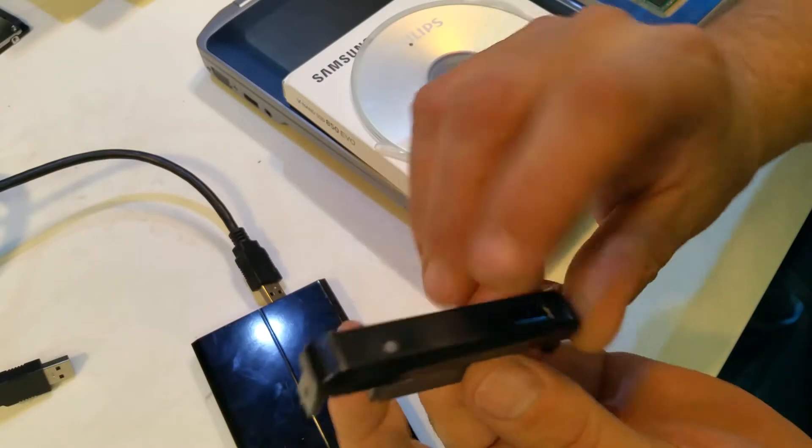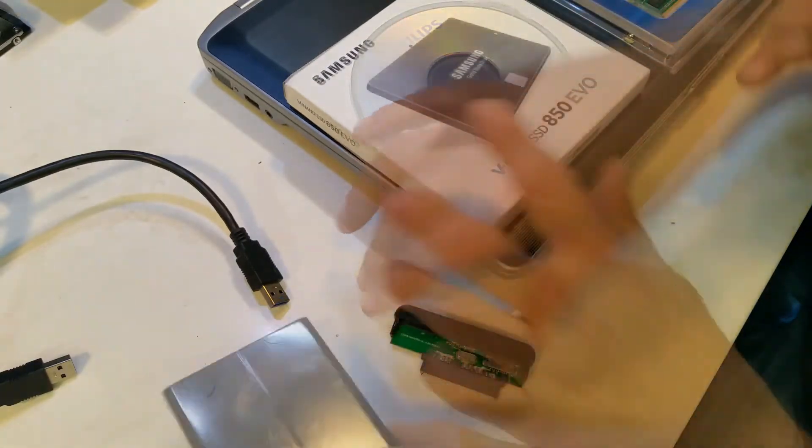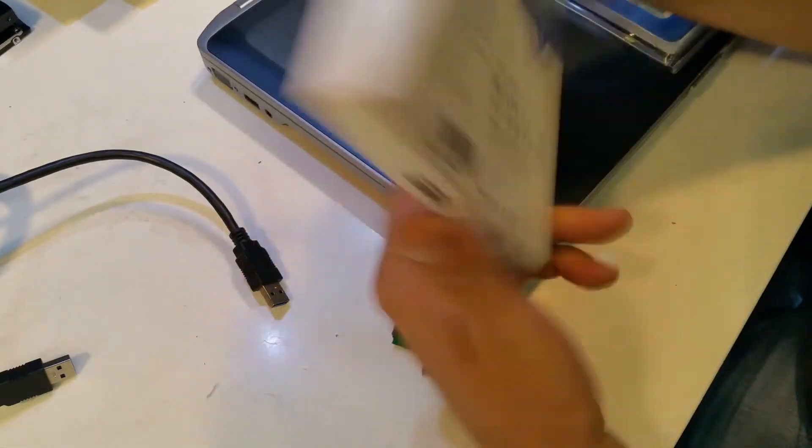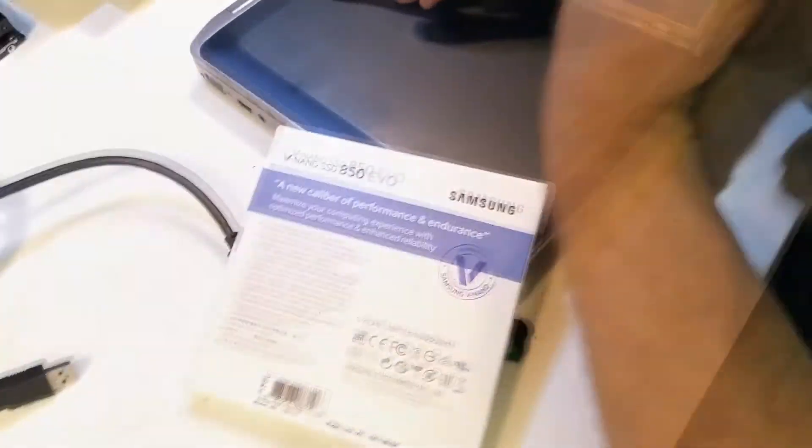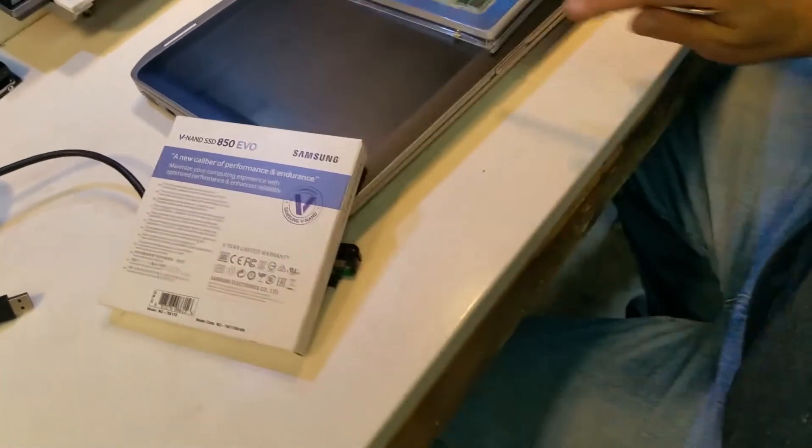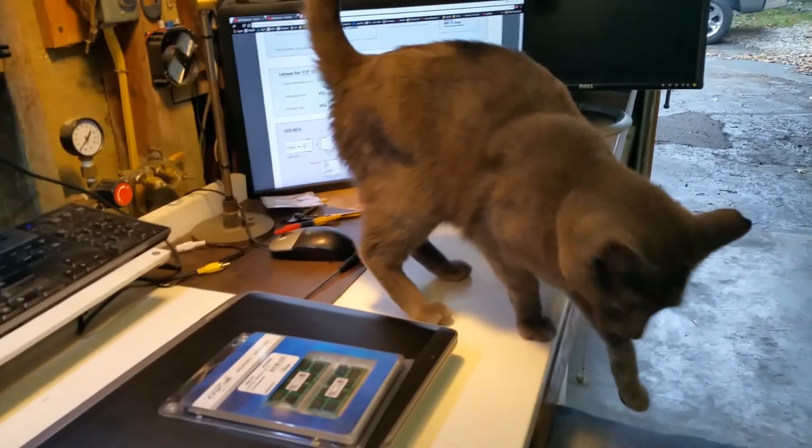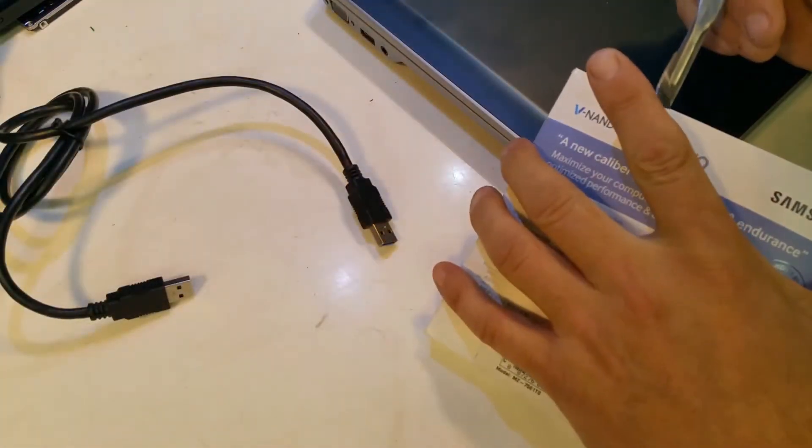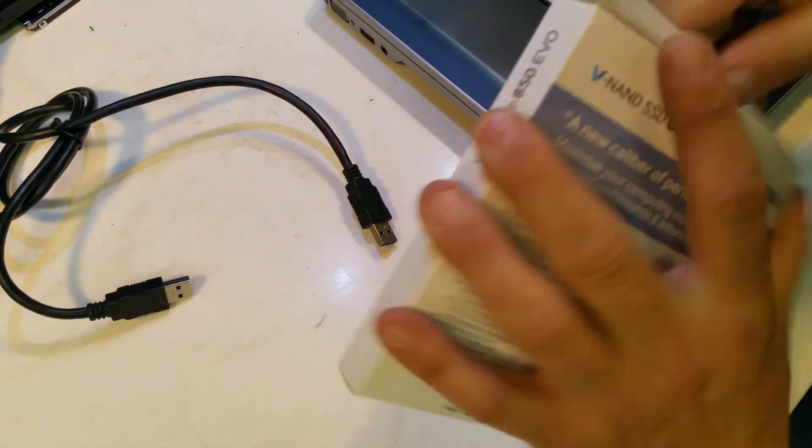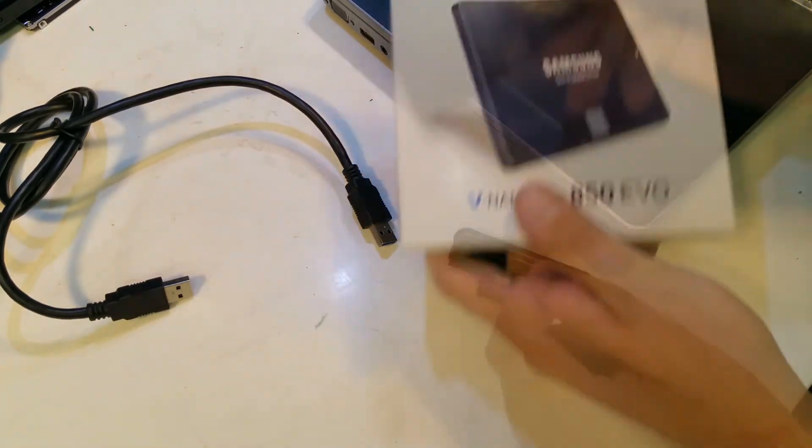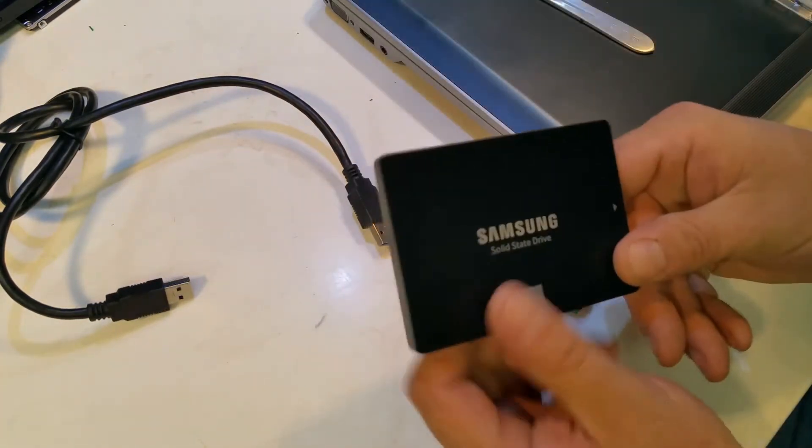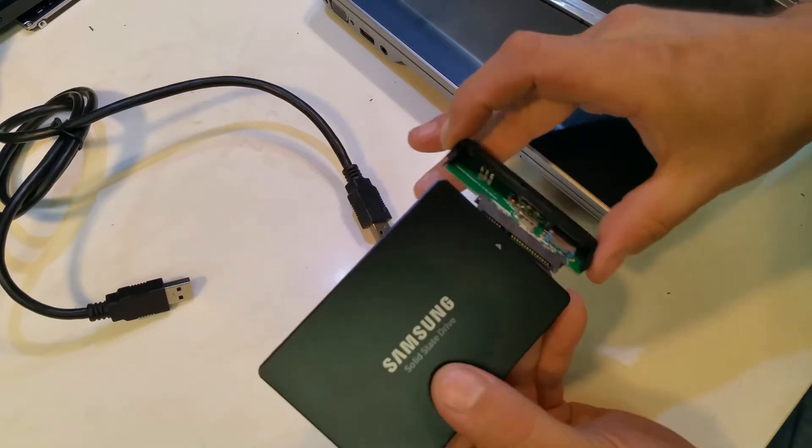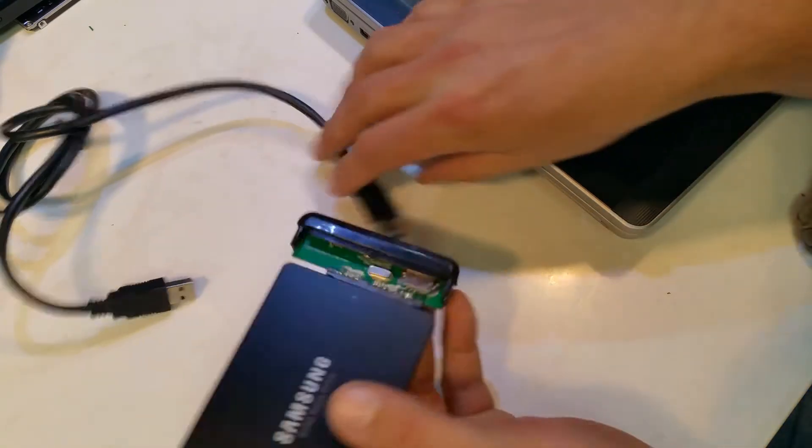This is the SATA to USB 3 adapter. So let's go ahead and open up the Samsung drive. There's our SSD, I'm going to go ahead and plug that in.